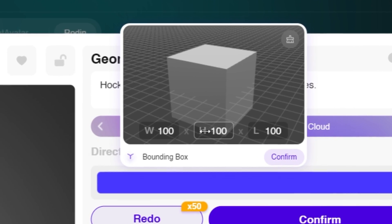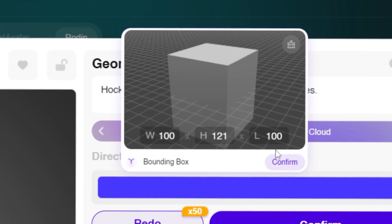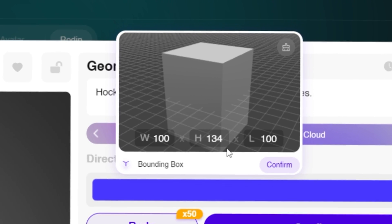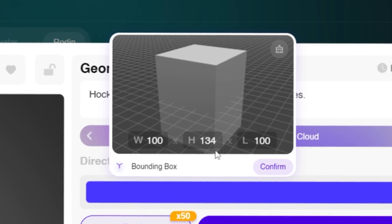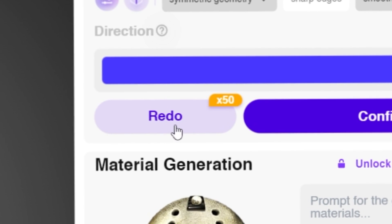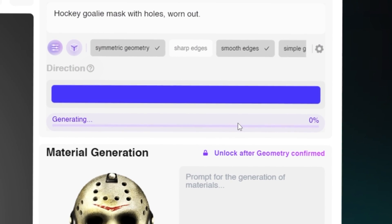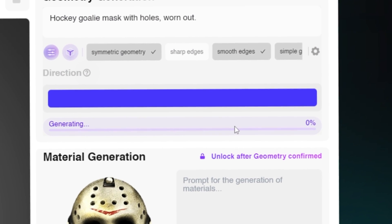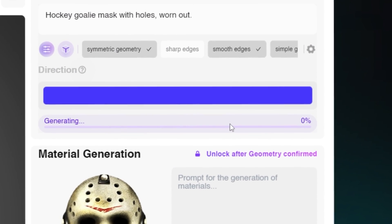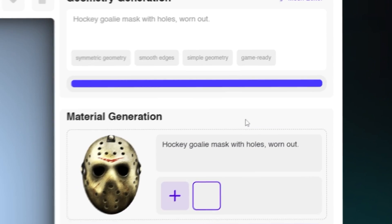Here you can adjust the width, the height, and the length of your 3D model. So if you want your model to be a little bit shorter or taller you can adjust it here. Once you do your adjustments you can press Confirm and you also have to click the Redo button.